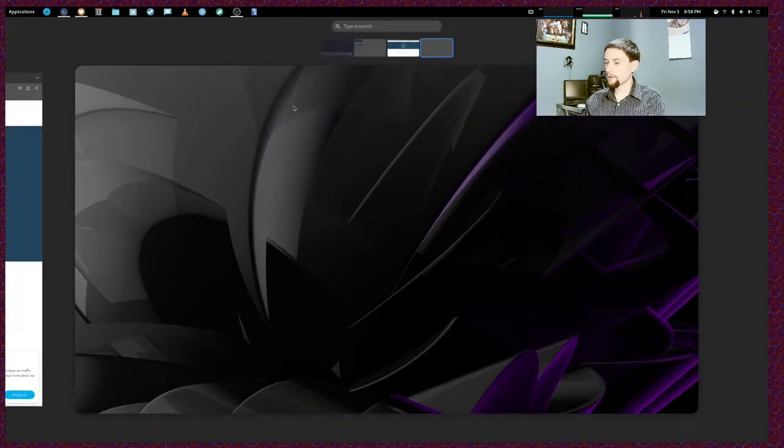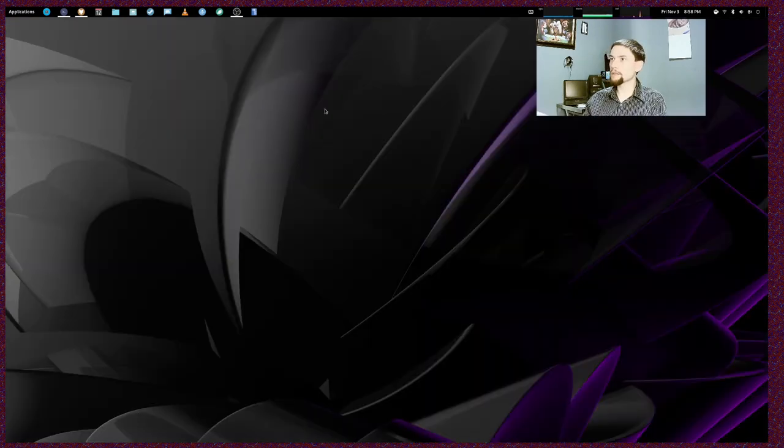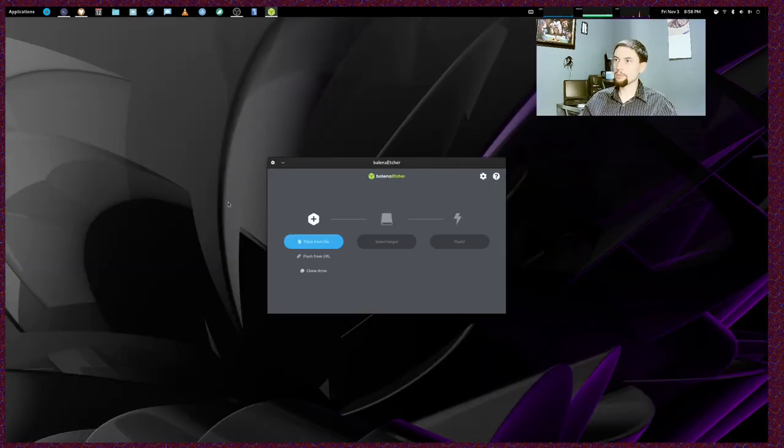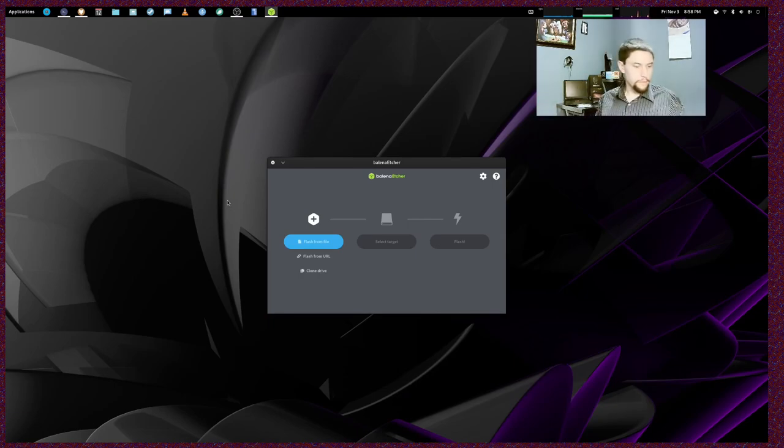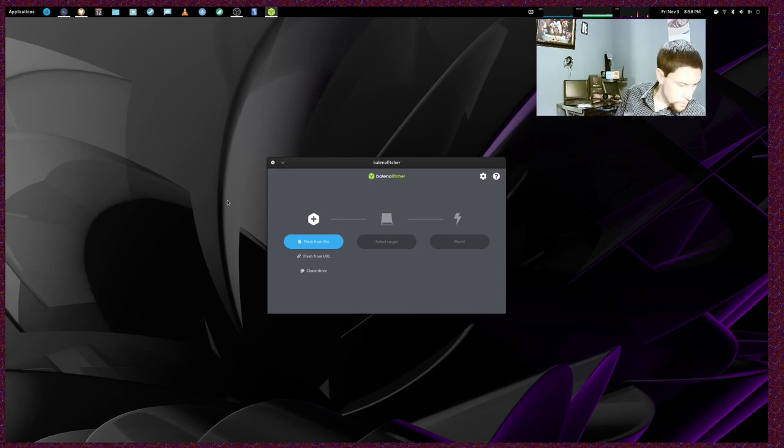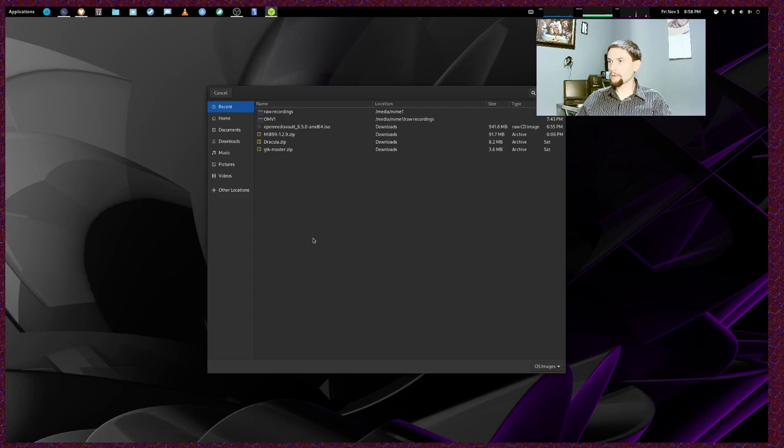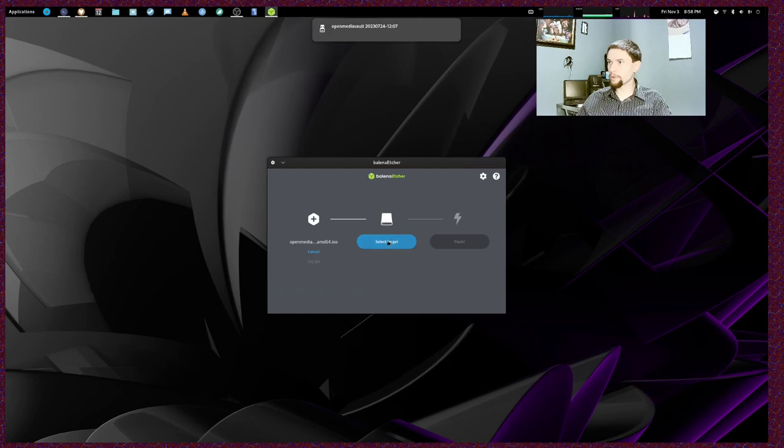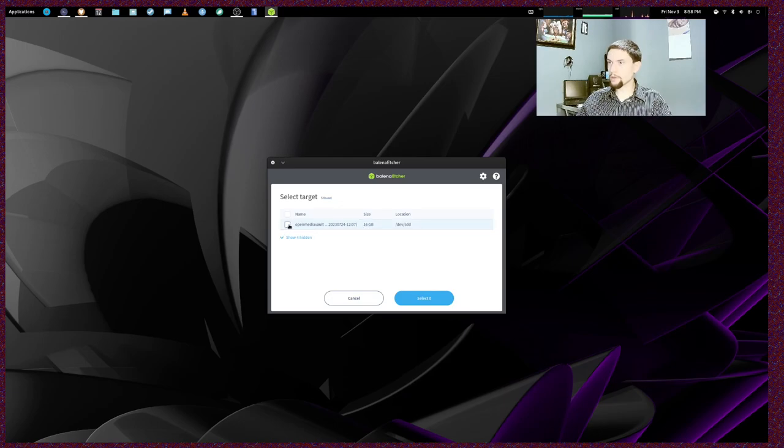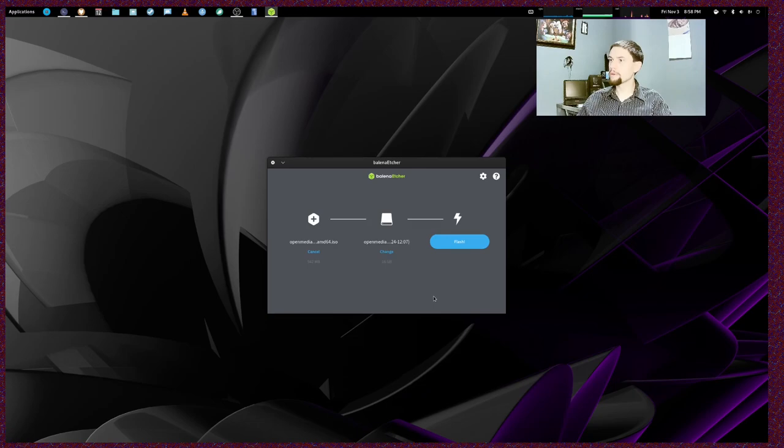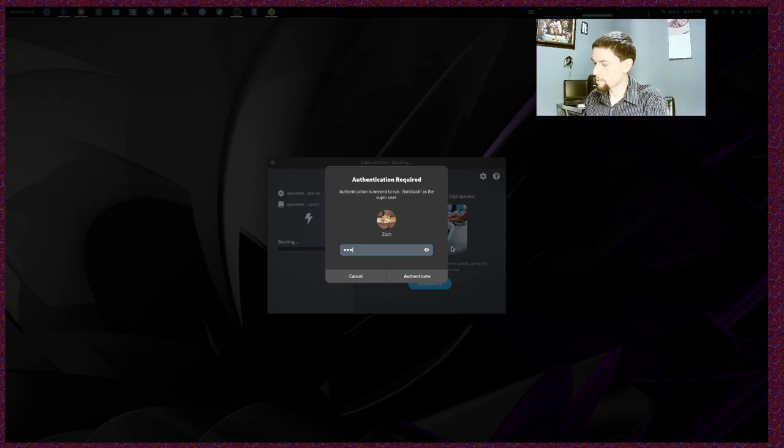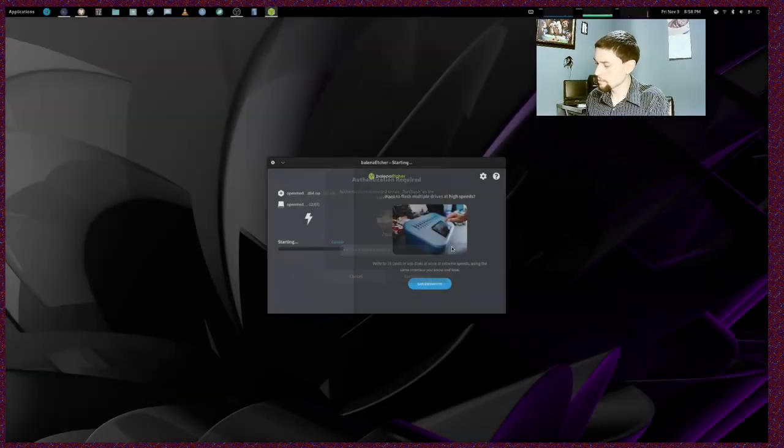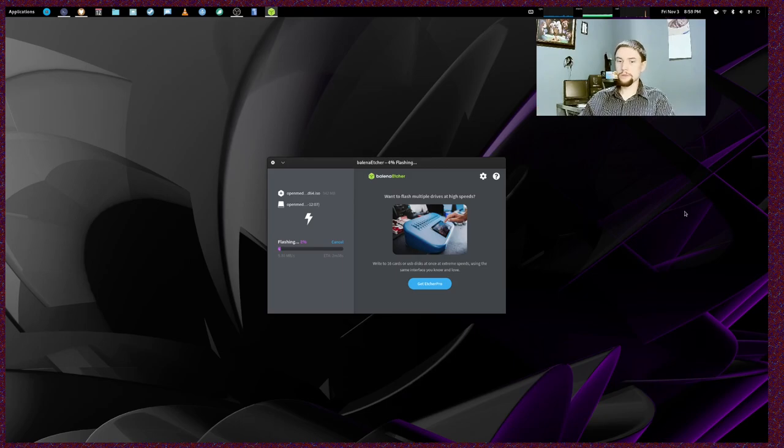We're going to launch Balena Etcher because I've already got it downloaded, along with the Open Media Vault ISO file. We're going to take this flash drive and plug it into our computer. We're going to click Flash From File, grab Open Media Vault, and open that up. We're going to put it on our flash drive, which we can tell is the 16 gigabyte one. You want to be careful that you choose the right drive here. Select that, and then we're going to flash. It's going to flash the image and it should take a few minutes.